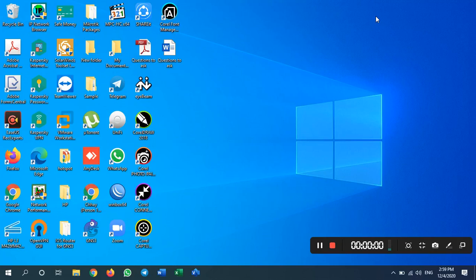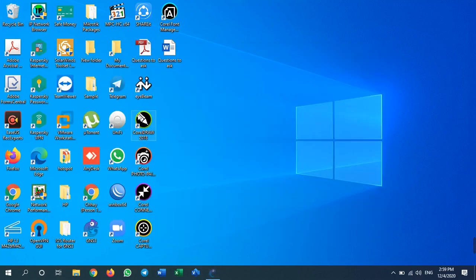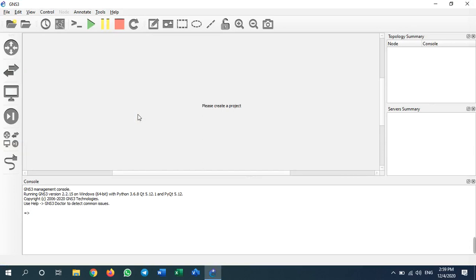Hello, good afternoon. Welcome back to my YouTube channel. Today I will show you how to solve a problem with GNS3. Some of you are having problems connecting from GNS3 software to GNS3 VM, and the GNS3 VM doesn't start.